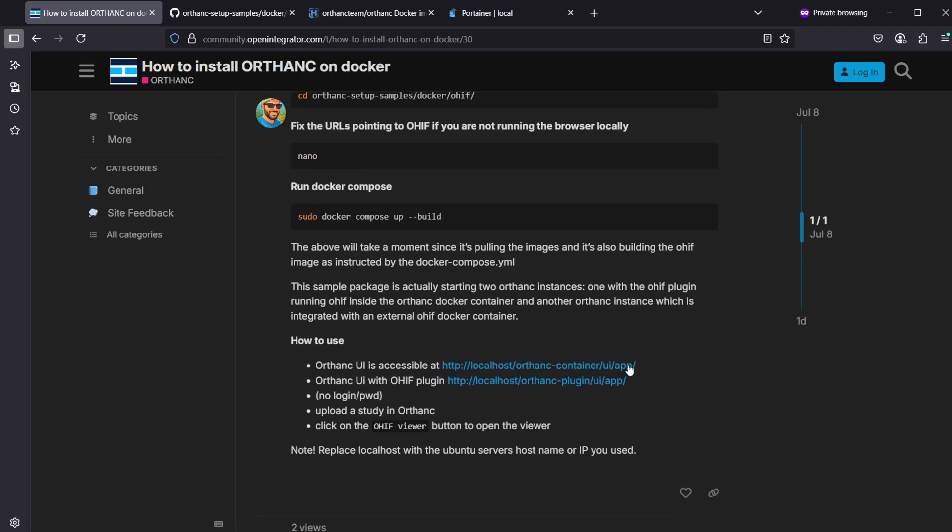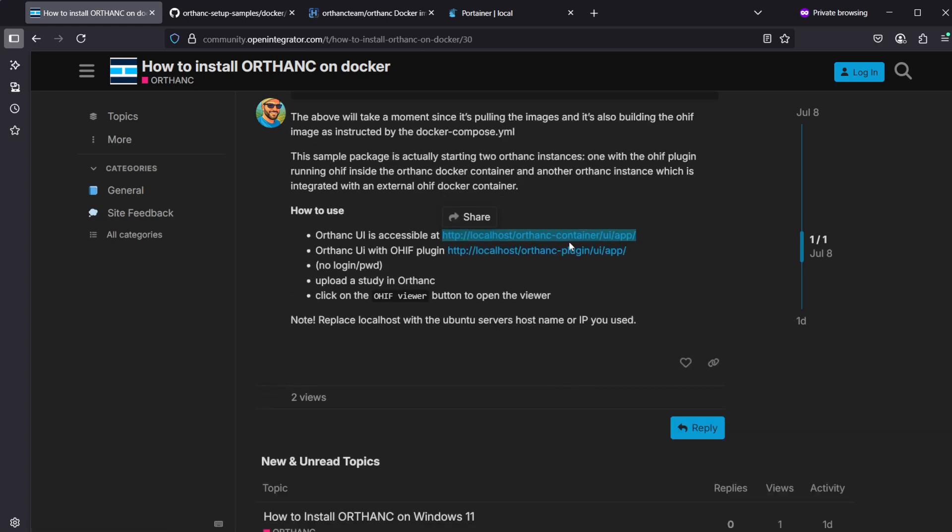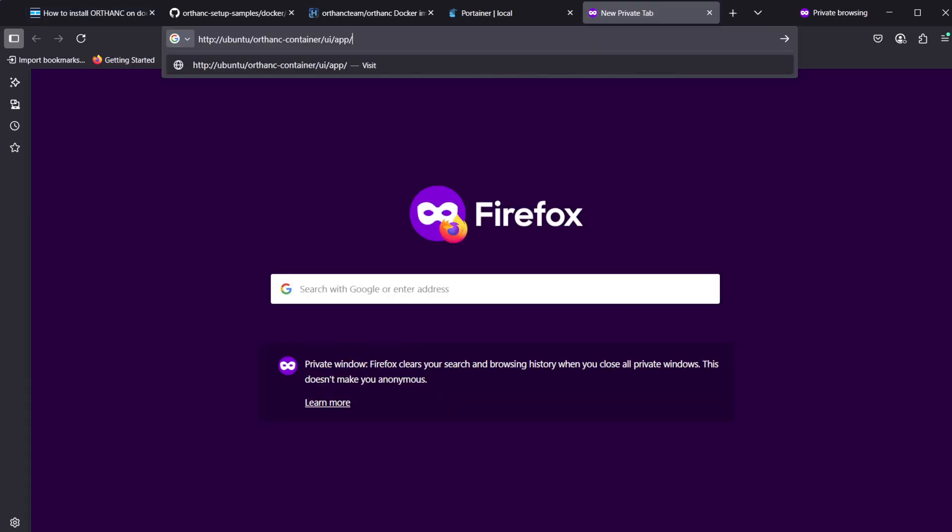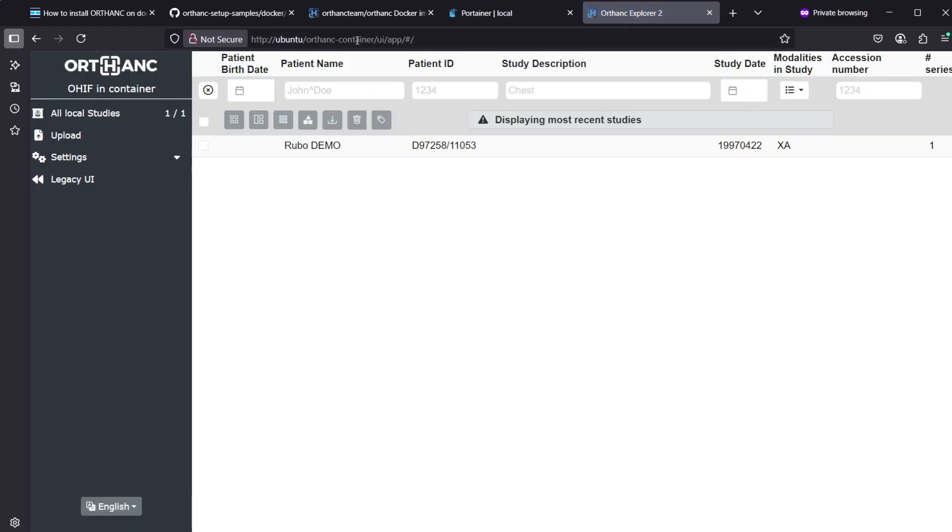If you go into the instructions here we can see that you can access Ortank at the DSAX URL, but just because I'm not running on localhost, I need to insert Ubuntu here which is my DNS name for the Ubuntu machine.